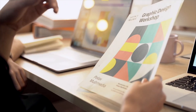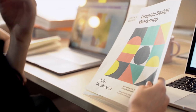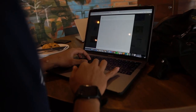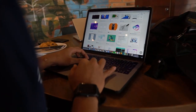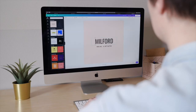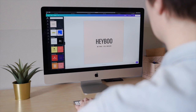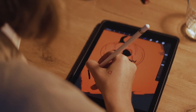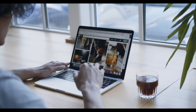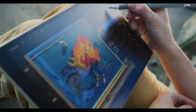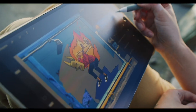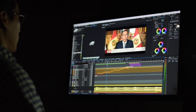Graphic design. Graphic design involves creating visual content to communicate messages or ideas effectively. This can include designing logos, posters, brochures, business cards, digital graphics, and more. It combines typography, imagery, color theory, and layout principles to create compelling visuals.